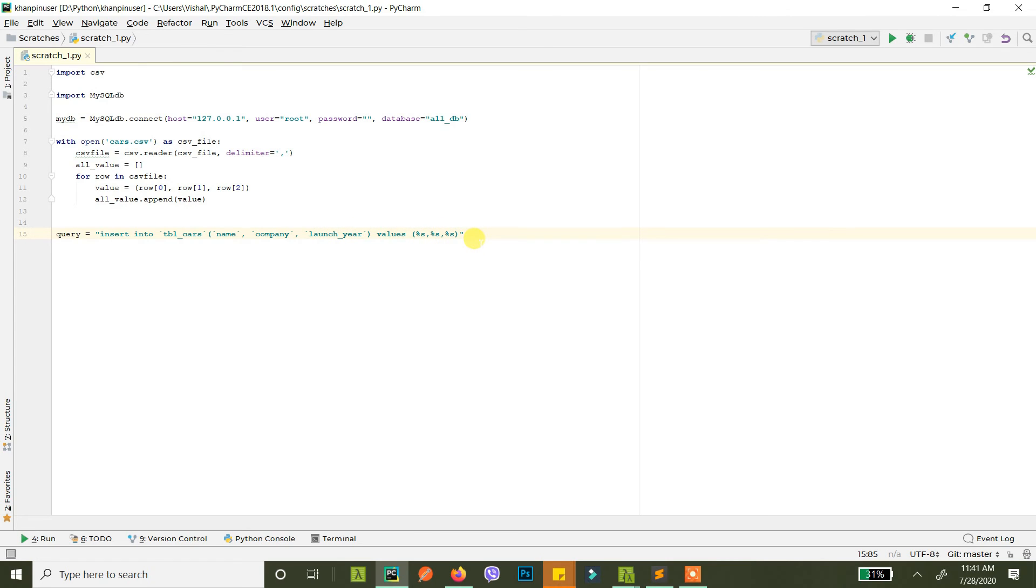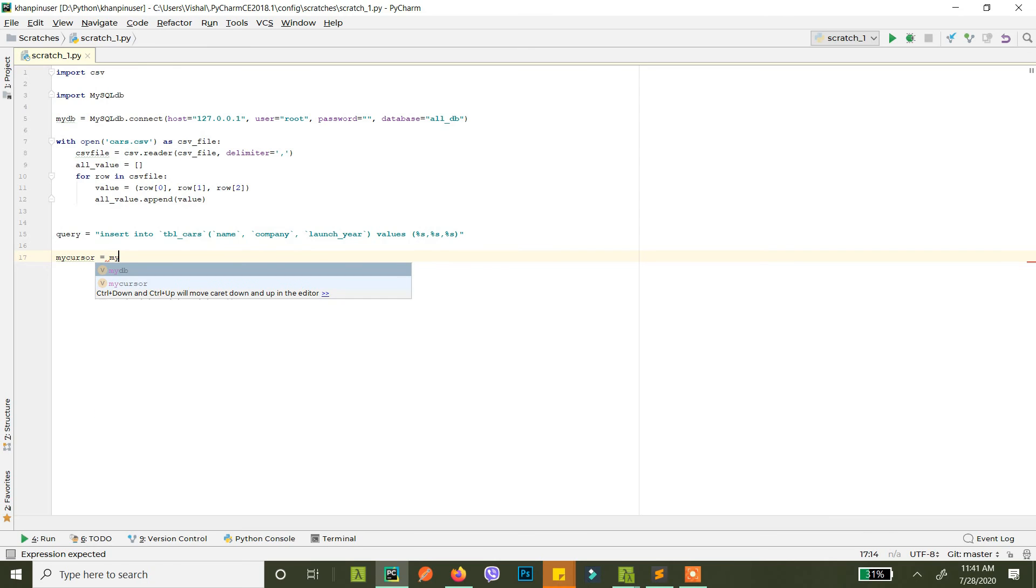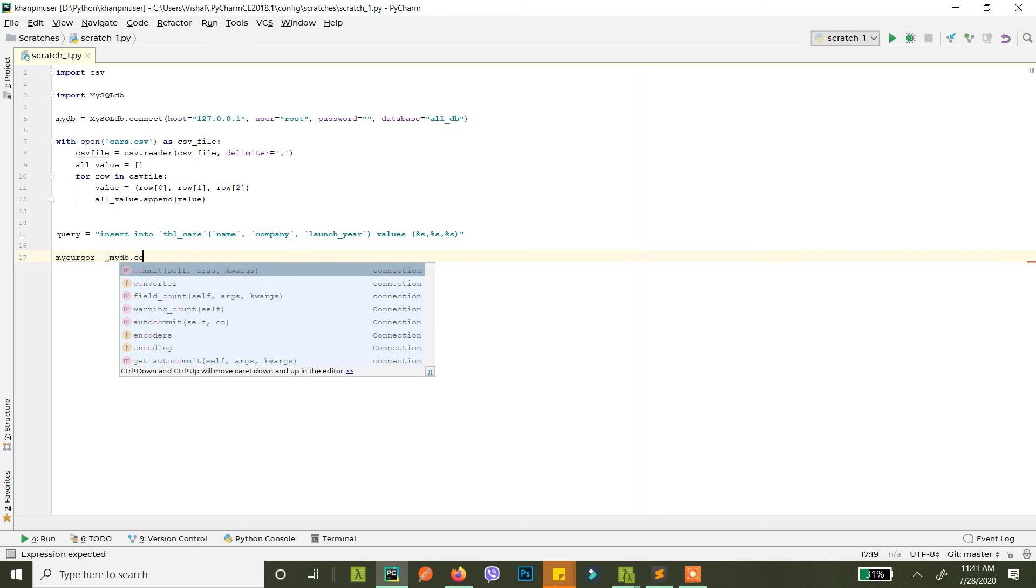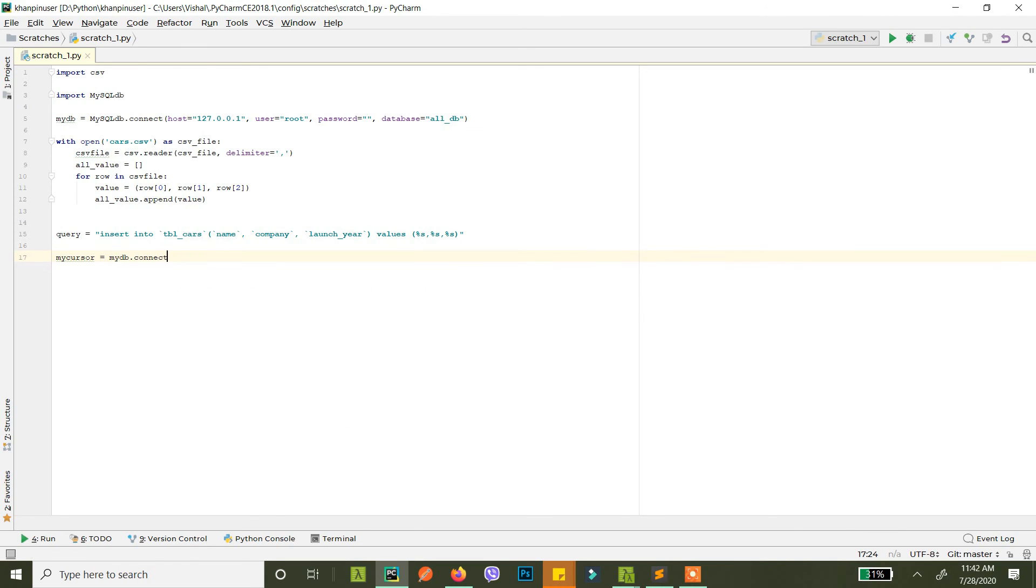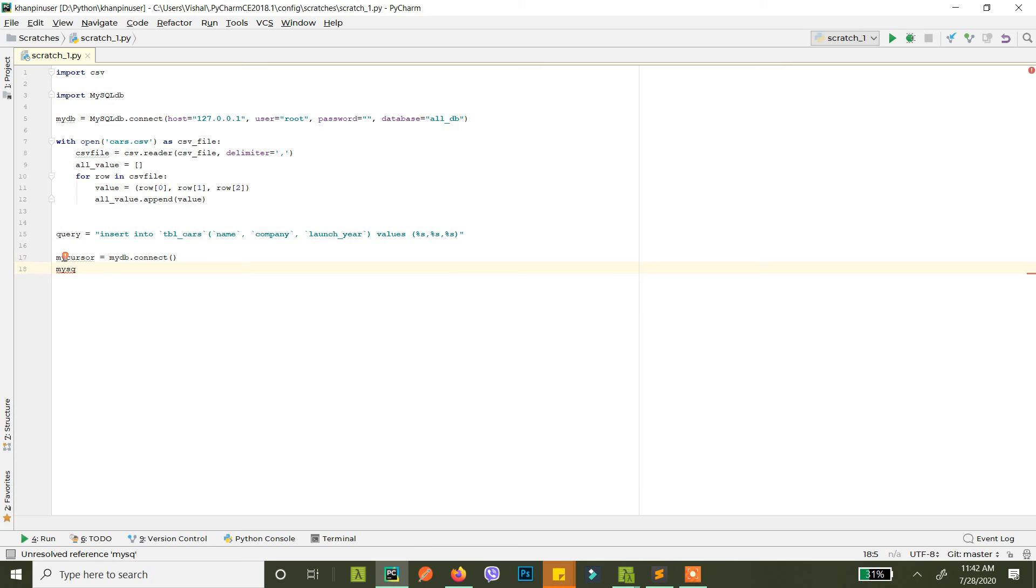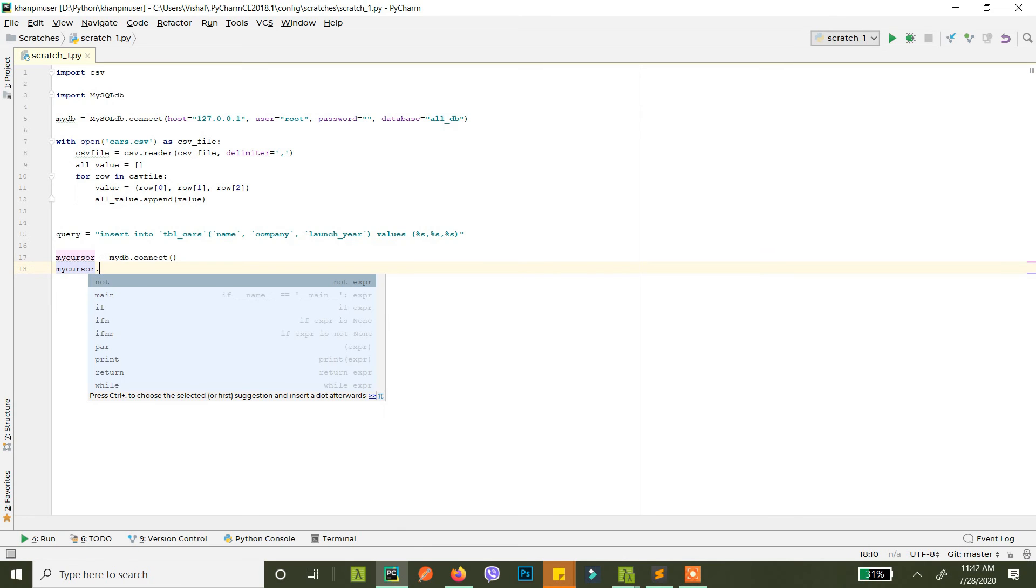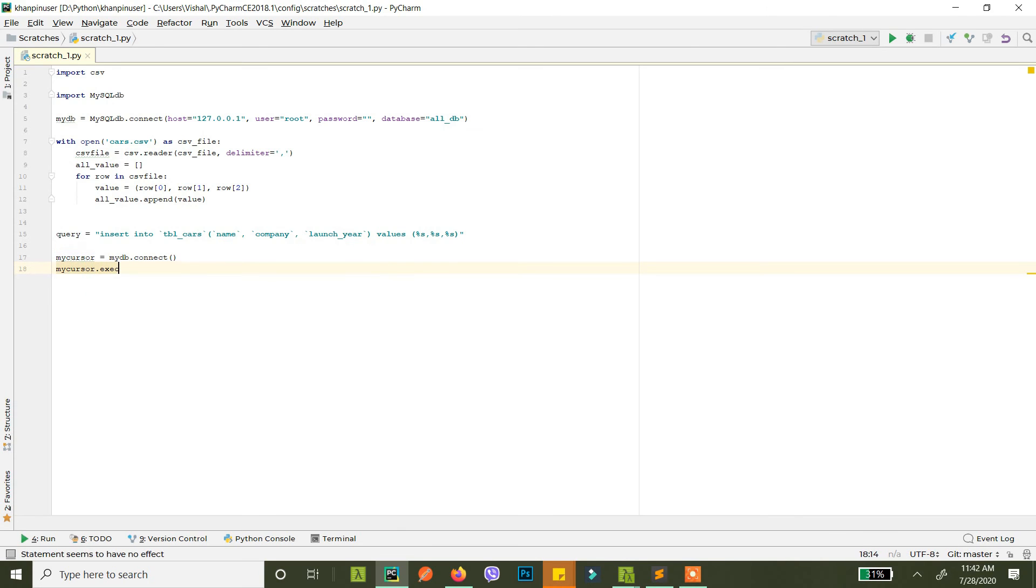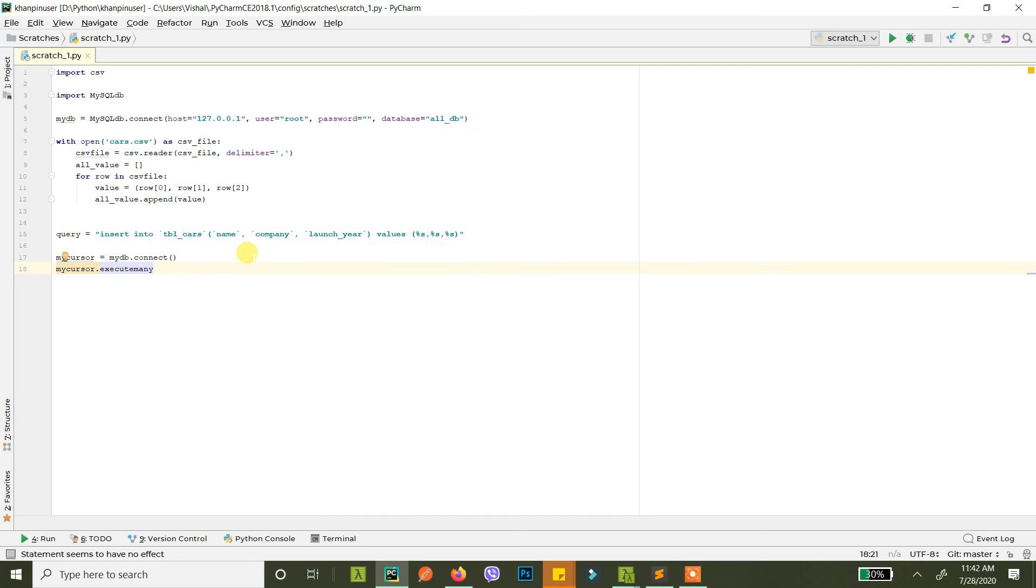So we have our query ready: insert into table cars name, company, launch year, and then the values that will be changed later. So what we do is we go mycursor equals to mydb.cursor. So now we have a cursor with us and then we just execute the queries using mycursor.